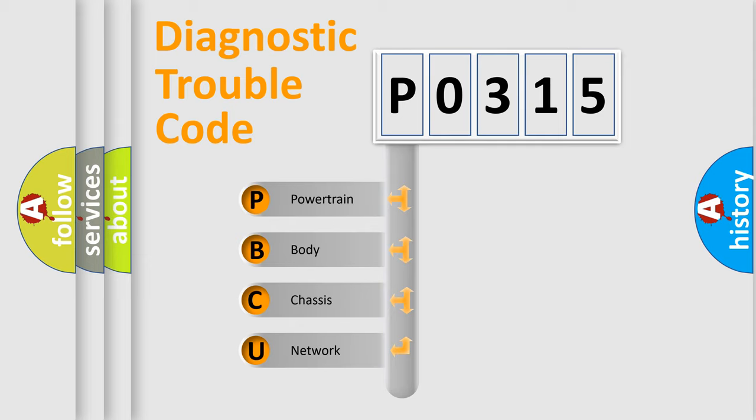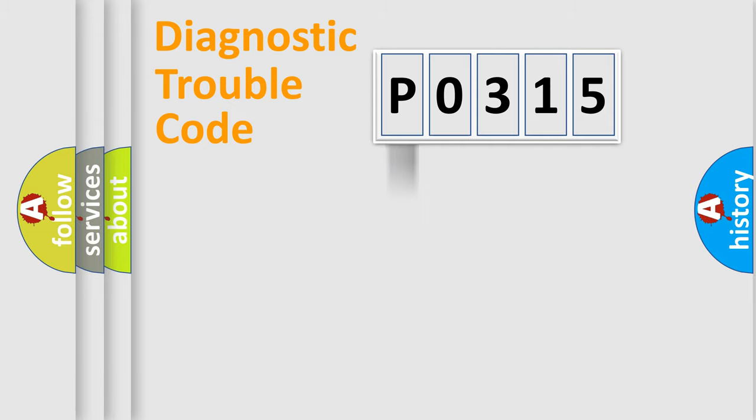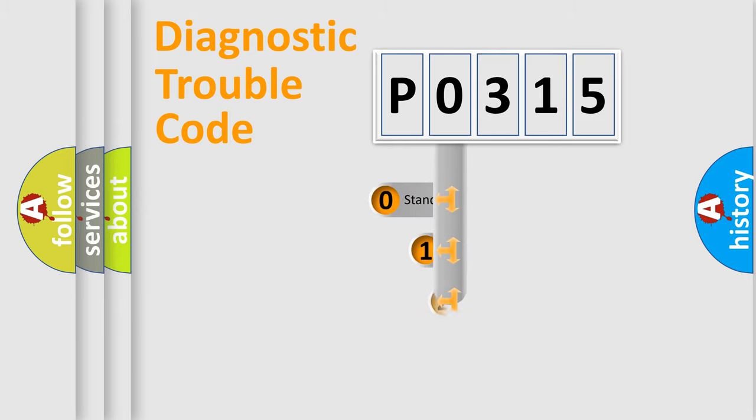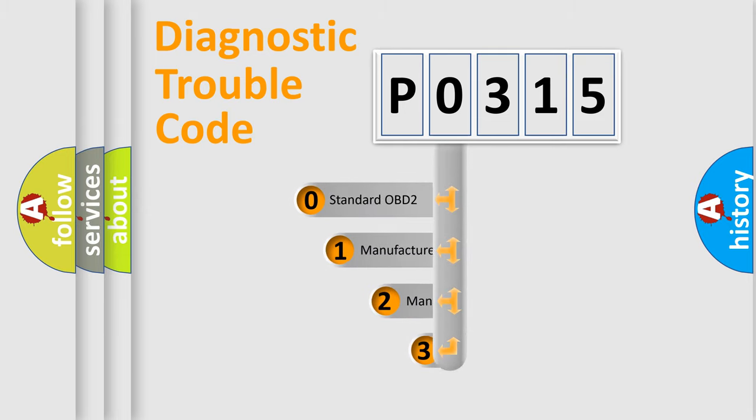We divide the electric system of automobile into four basic units: powertrain, body, chassis, and network. This distribution is defined in the first character code.